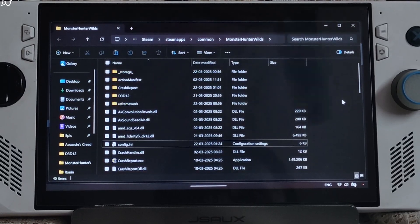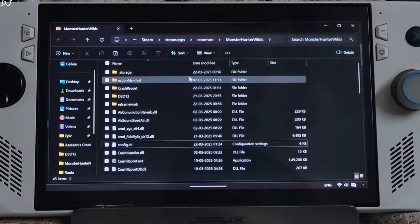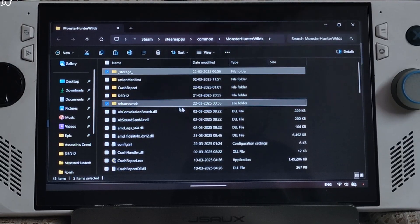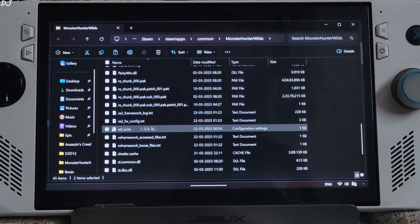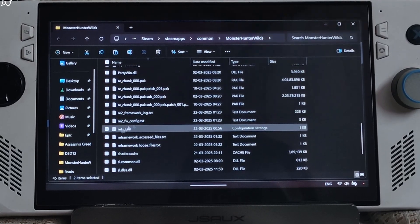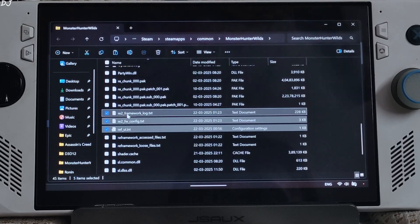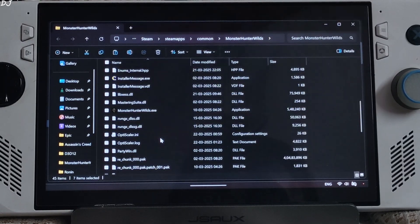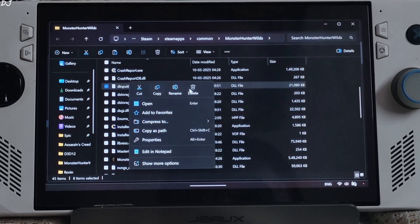Now I'll show you how to uninstall RE Framework. Open the game's install directory and delete the highlighted files and folders: underscore storage, underscore RE framework. Scroll down a bit and select those files. Also look for the DLL file named DINPUT8 — there it is — and delete it.